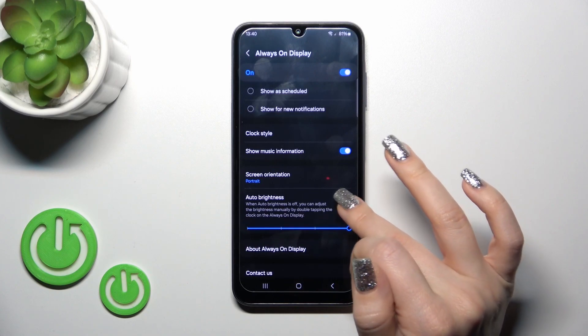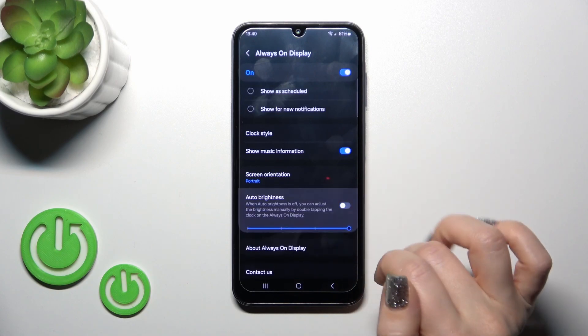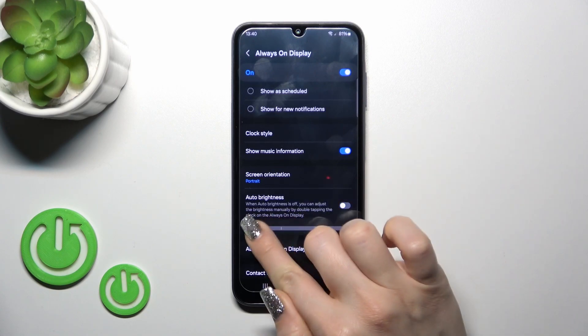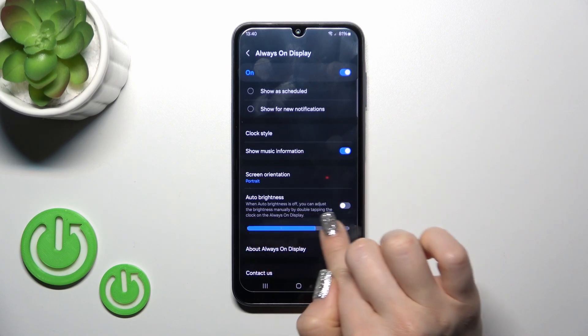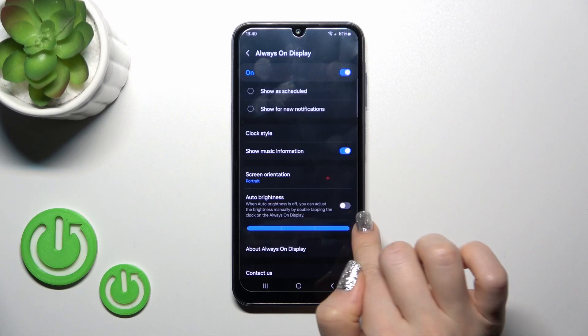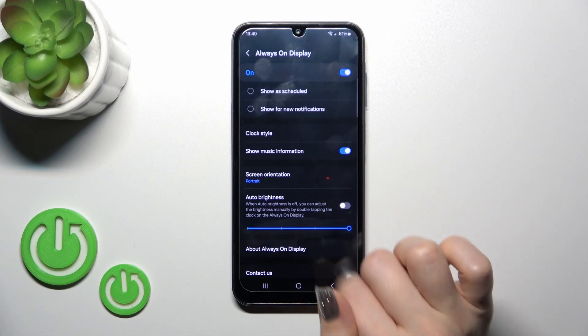If you want, we could activate or turn off the outdoor brightness and change the brightness level if you turn it off.